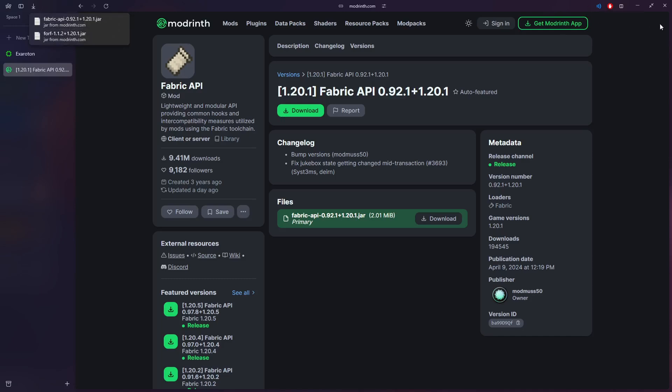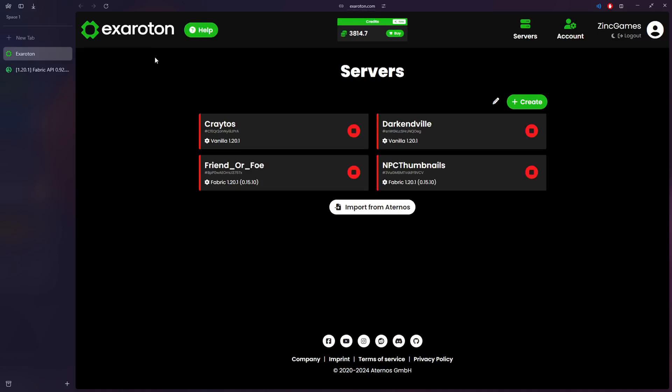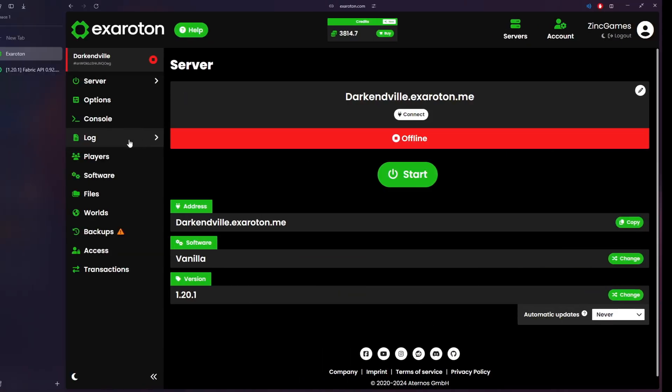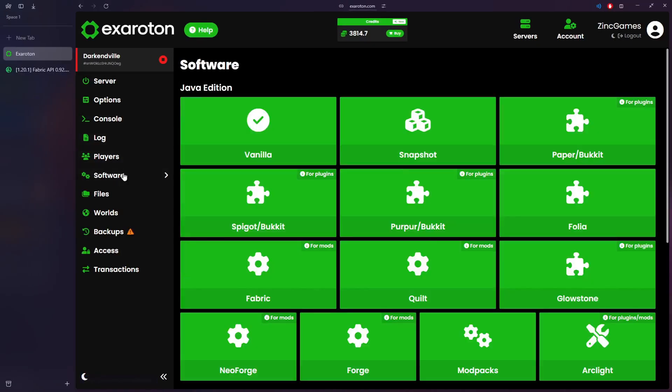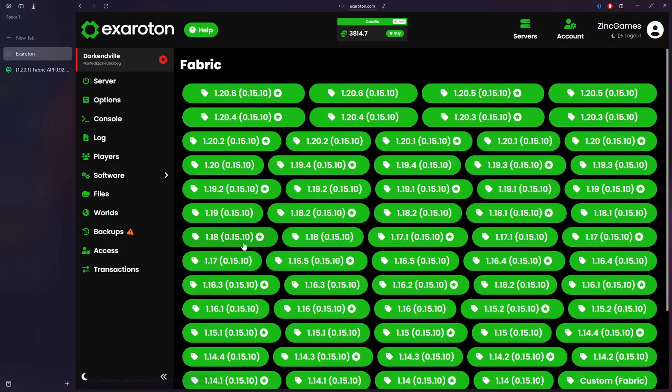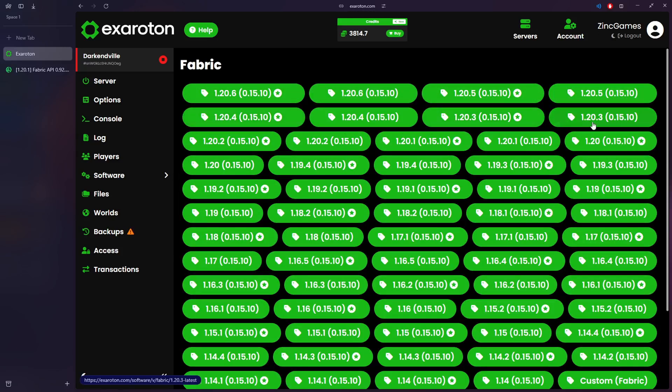Then you want to head over to Exaroton or Aternos, it's basically the same thing, they look basically the same. So I'm going to be using Darkenville for testing. You want to make sure you go to Software, you go to Fabric, and you find the latest version for 1.20.1 or whatever version you use.